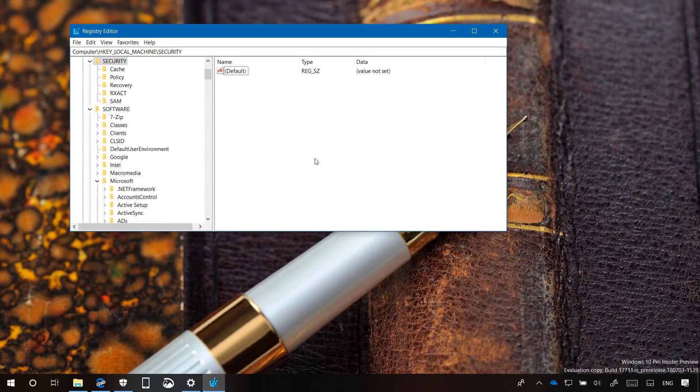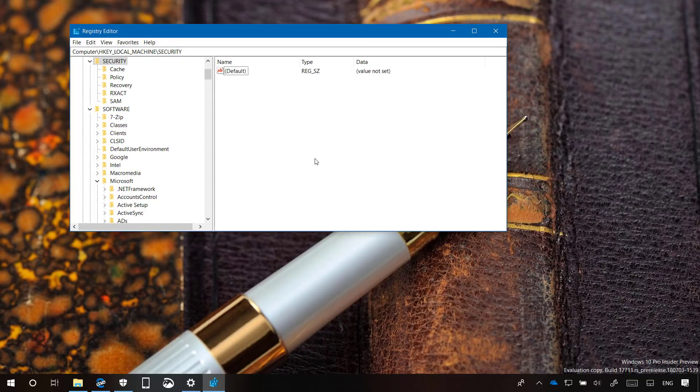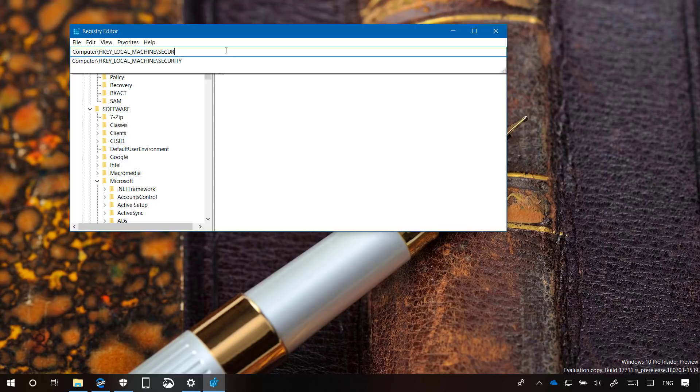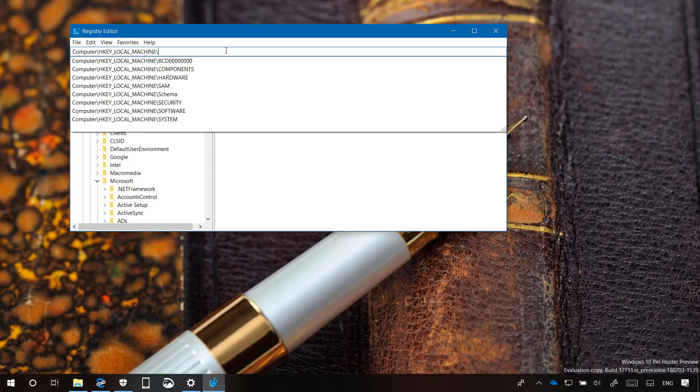Finally, the Registry Editor is getting updated as well. In Build 17711, the experience now includes a dropdown as you type that will help you complete the next part of the path, as you can see right here.